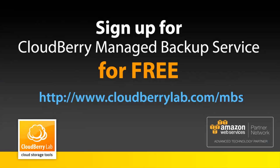You can sign up for CloudBerry managed backup service for free right now at cloudberrylab.com/mbs.